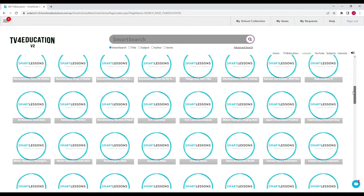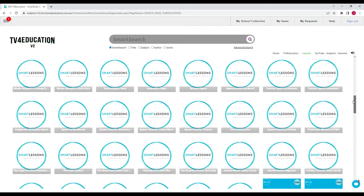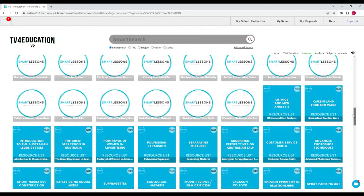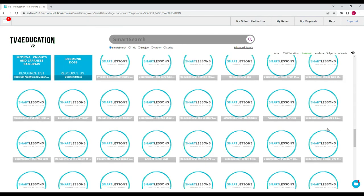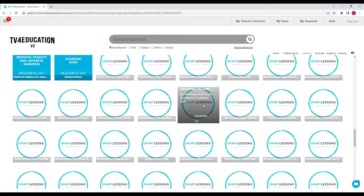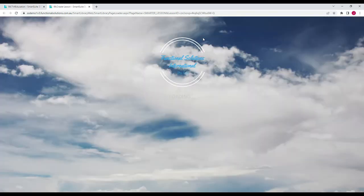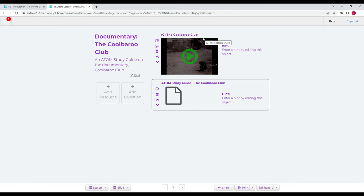On top of that, if you want some ideas or want to expand on a lesson that's already been created, you can use our Smart Lessons feature and search through our already existing catalogue of over 900 video lessons, resource lists, and study guides.